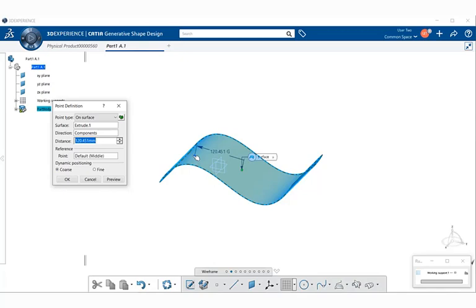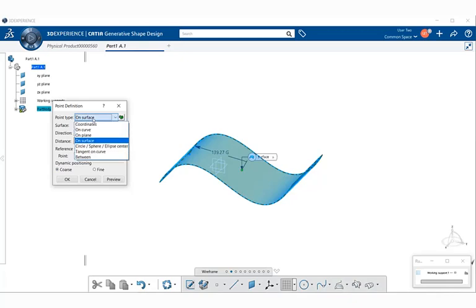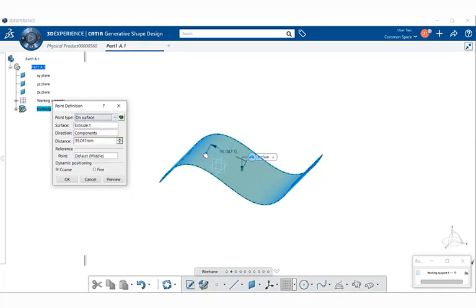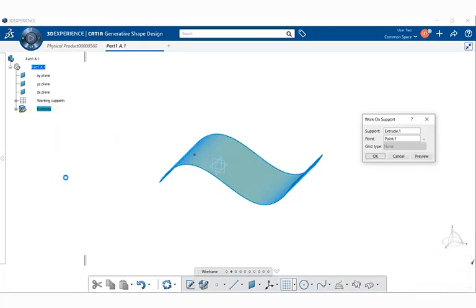We're going to use in the Point Definition dialog the Point Type on Surface from the drop-down menu. So I'm going to select and place a point here. I'm going to hit OK, and notice now our point of origin is over here.